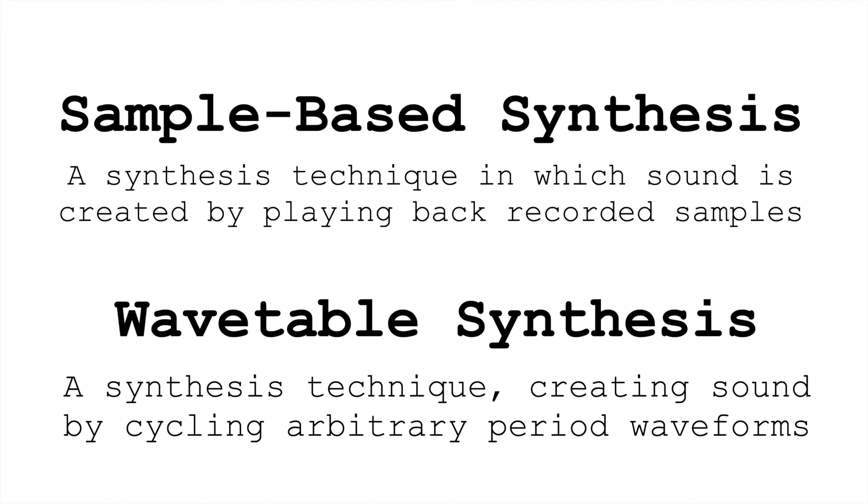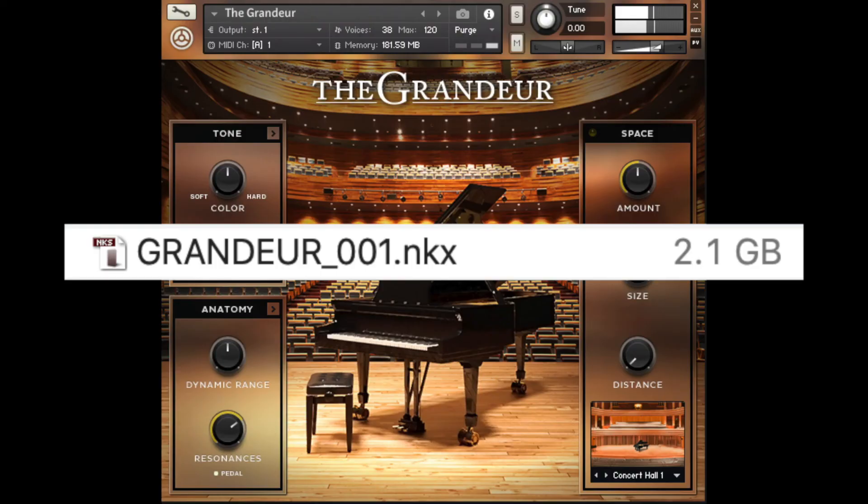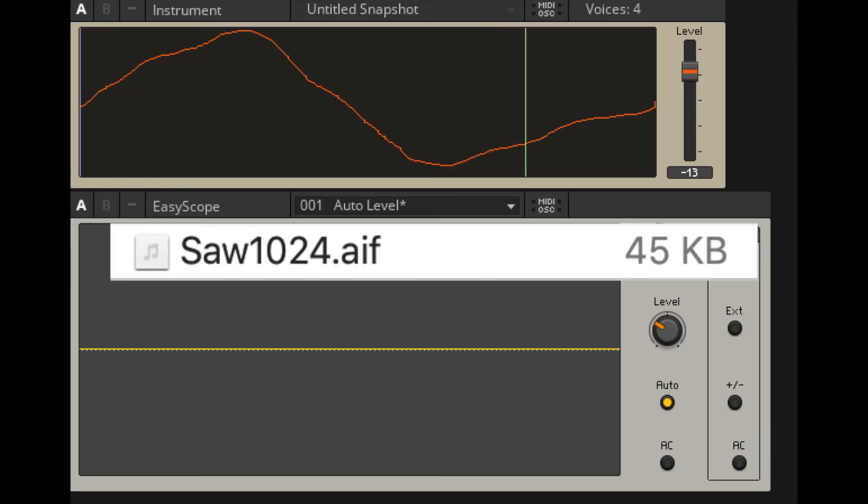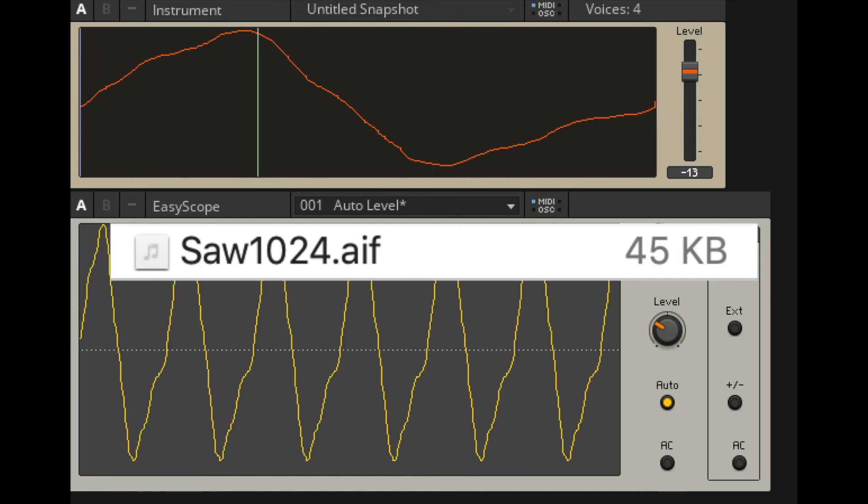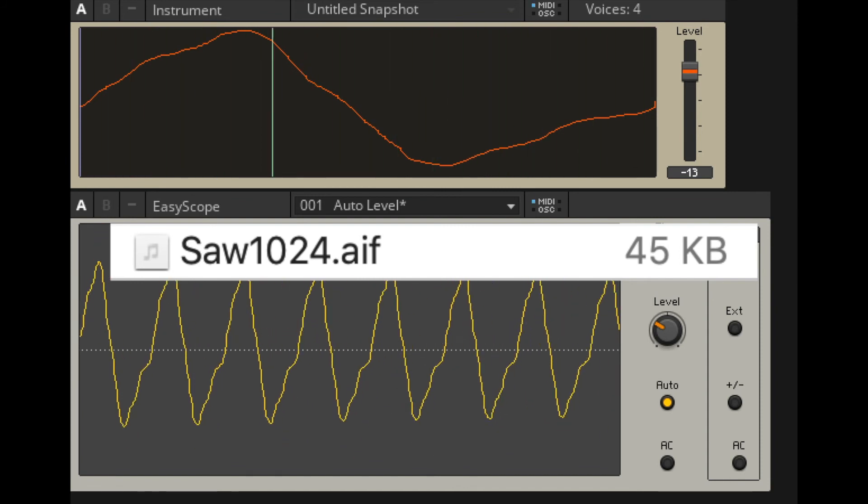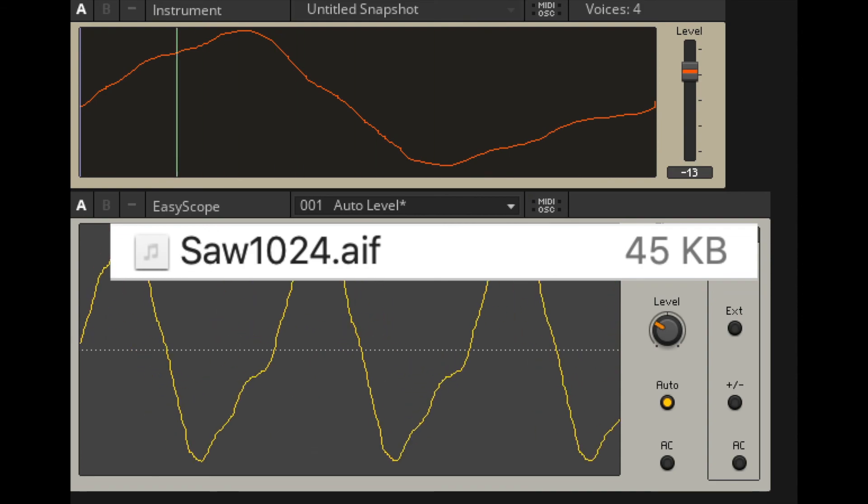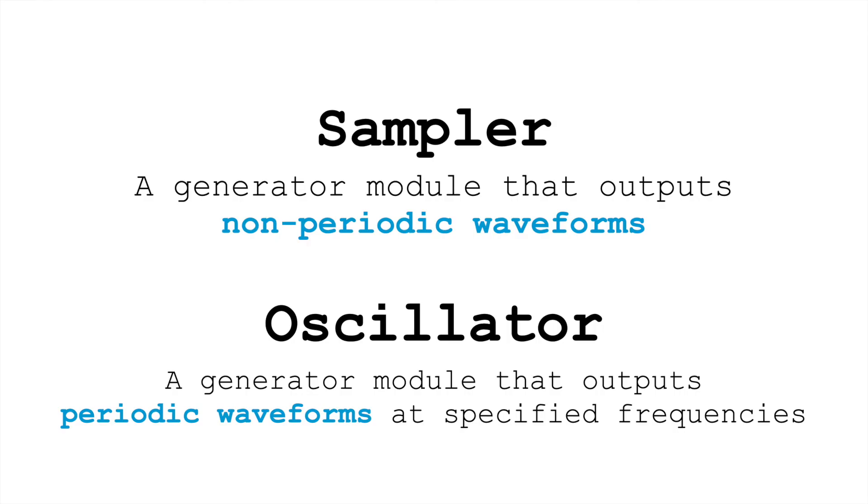These are two synthesis techniques that you'll encounter quite a bit. Just to remind ourselves, samplers take up a lot of memory. Wavetables, which are very short, don't take up much memory, but they don't immediately give us dynamic and sophisticated sounds. In sample-based synthesis, we're using samplers to play back non-periodic waveforms. And in wavetable synthesis, we're using an oscillator to play back an arbitrary periodic waveform.